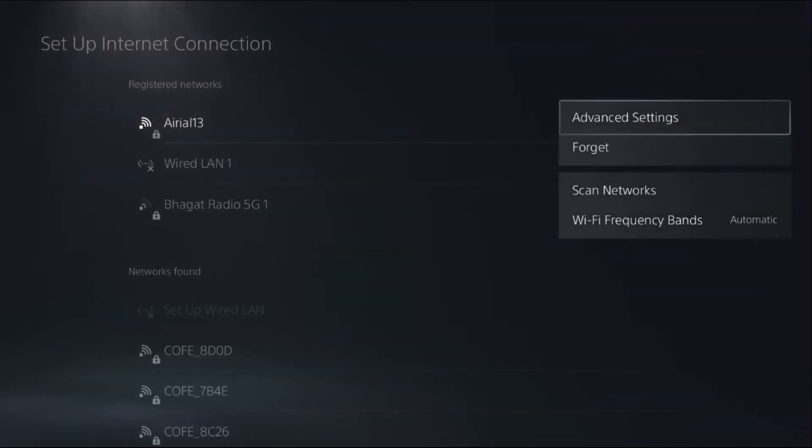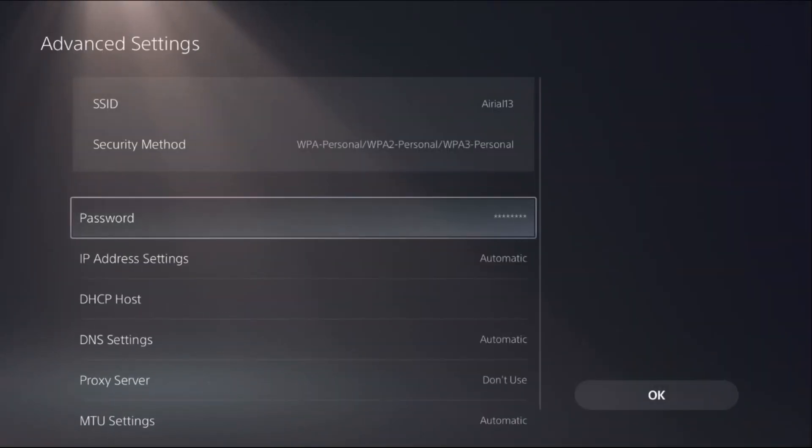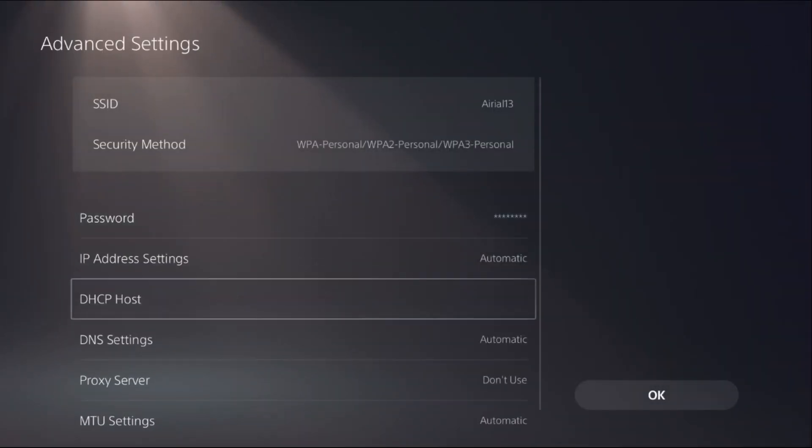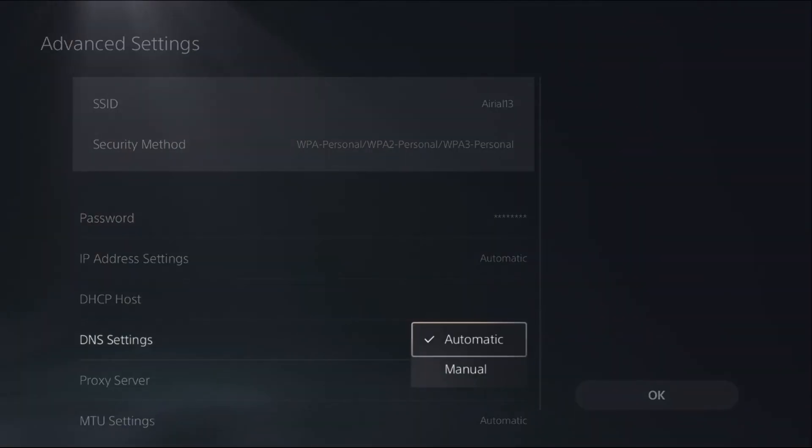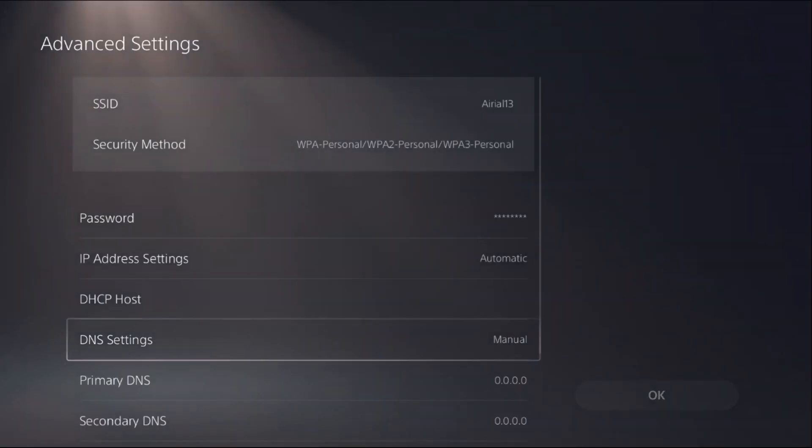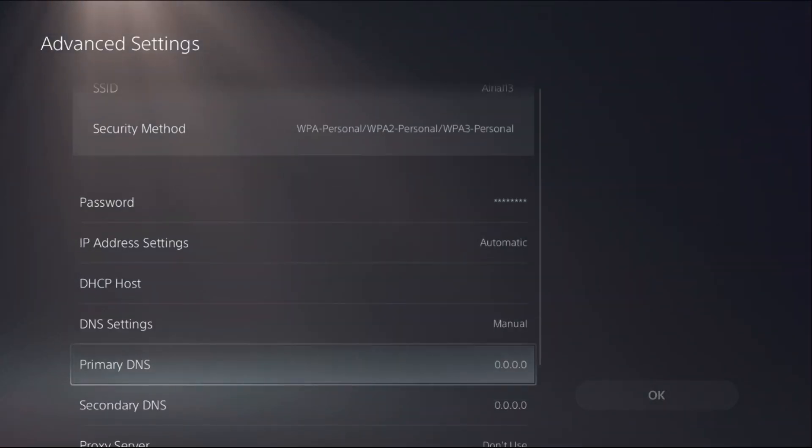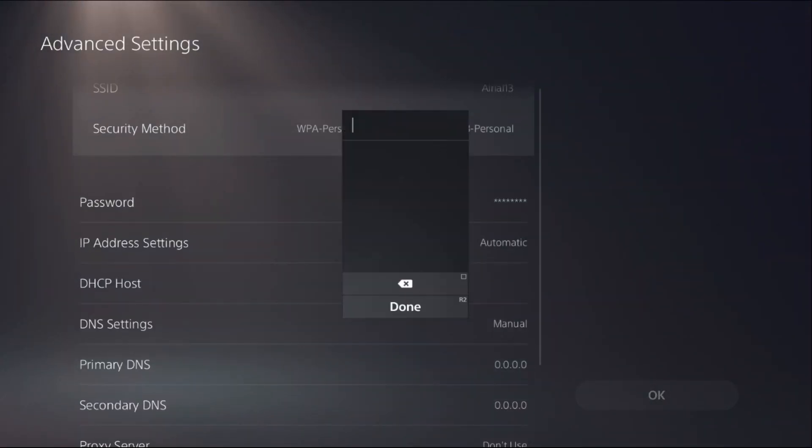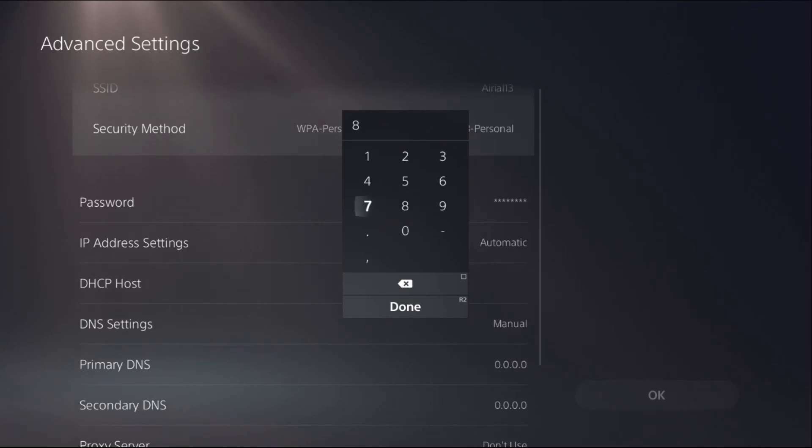Once we're here, choose Advanced Settings. Then from DNS Server, choose Manual. From Primary DNS, enter 8.8.8.8.